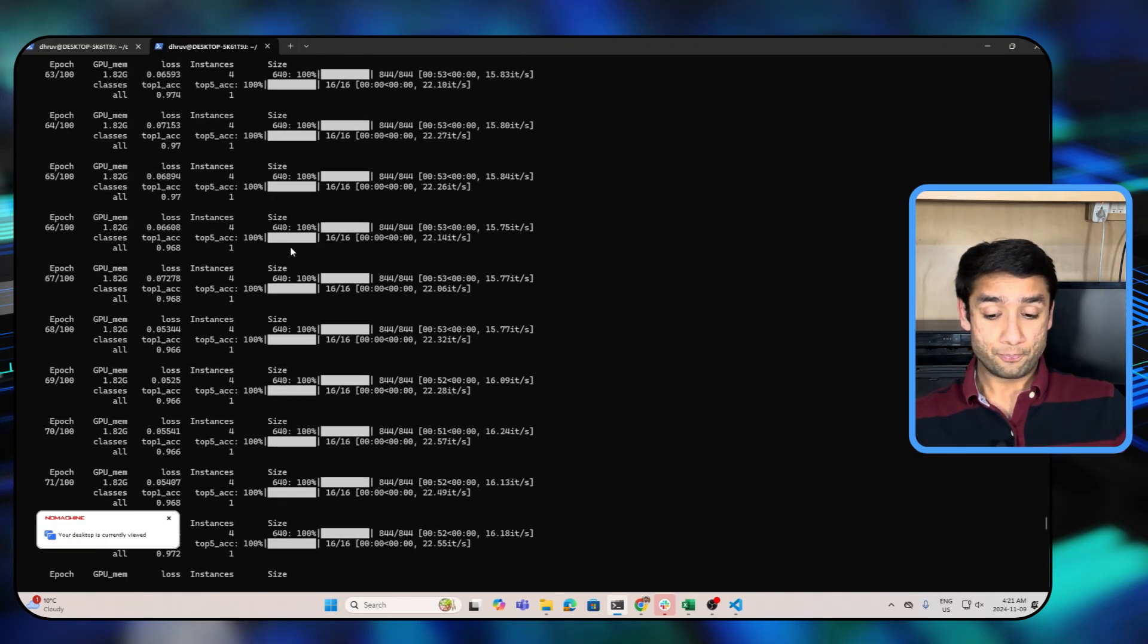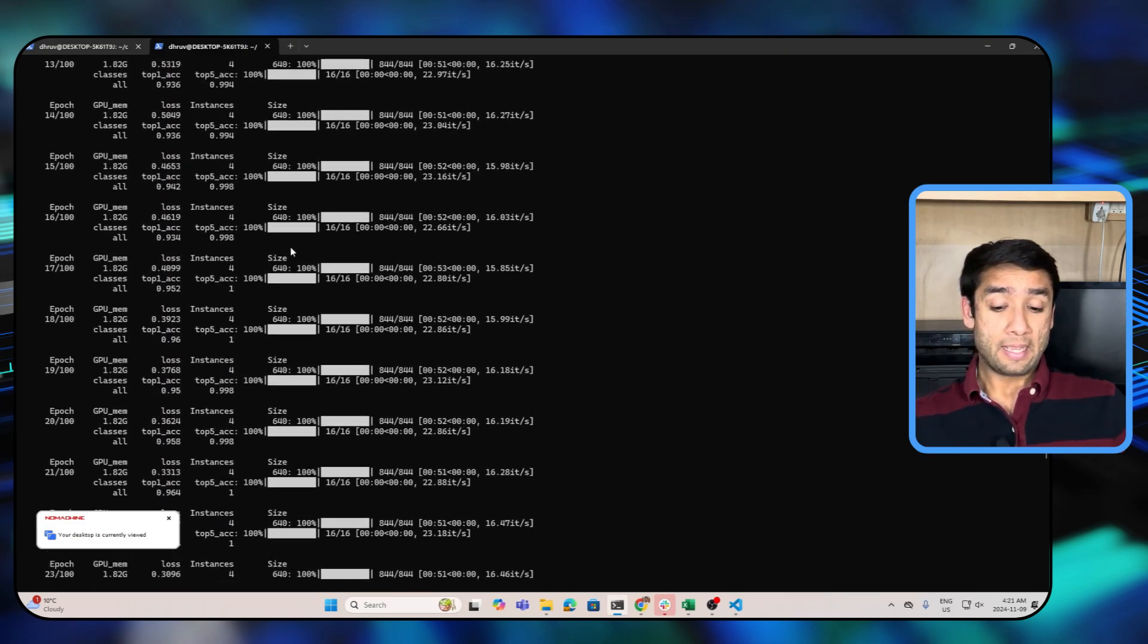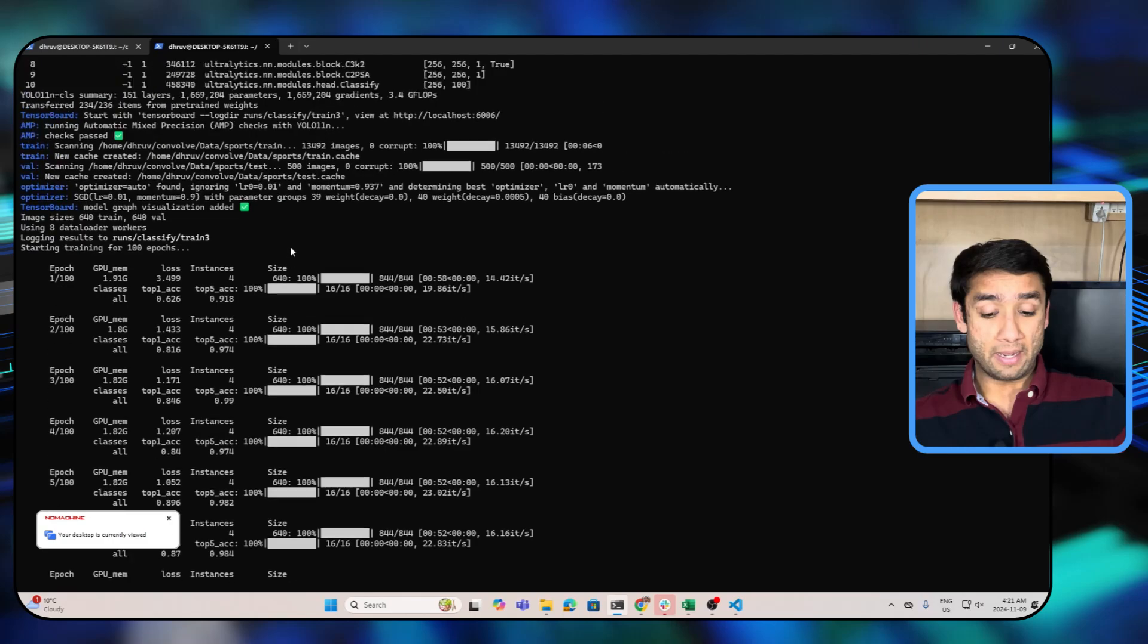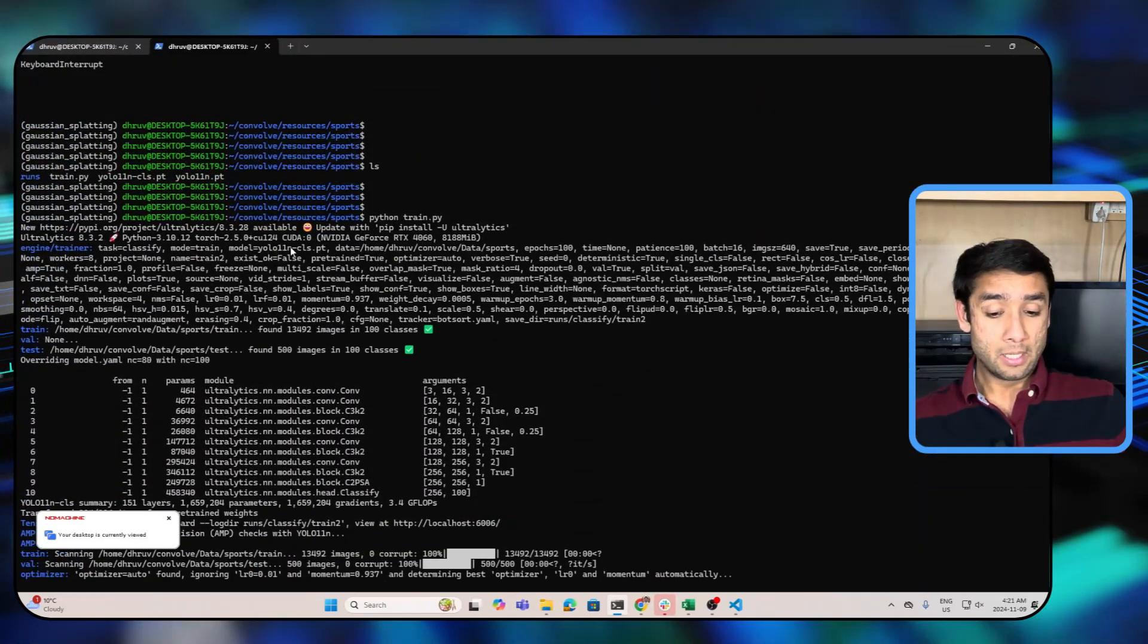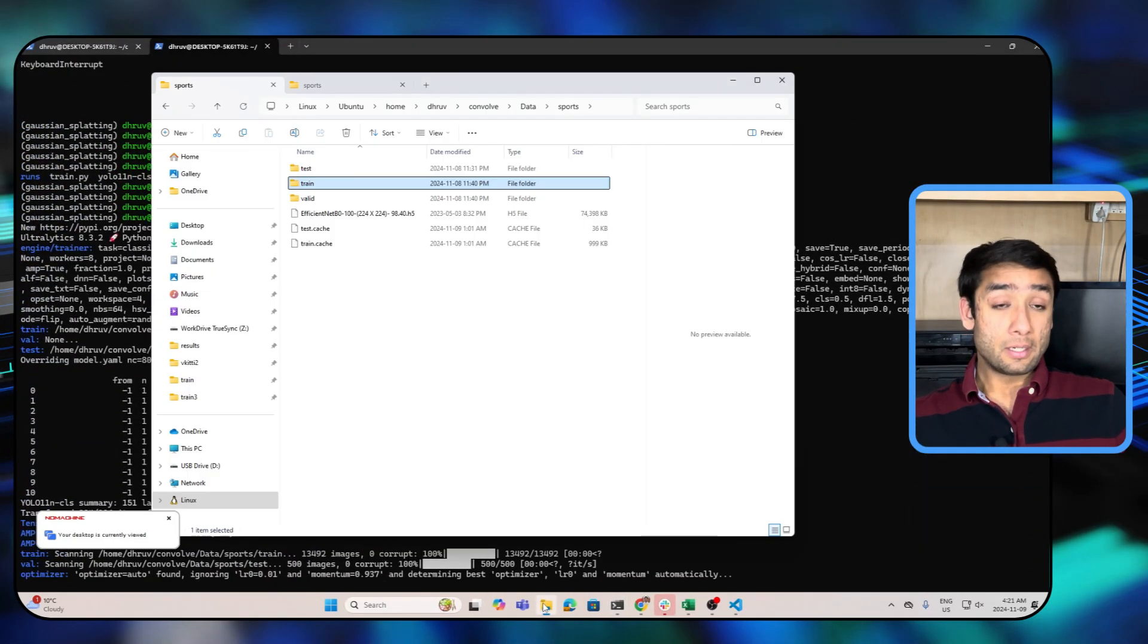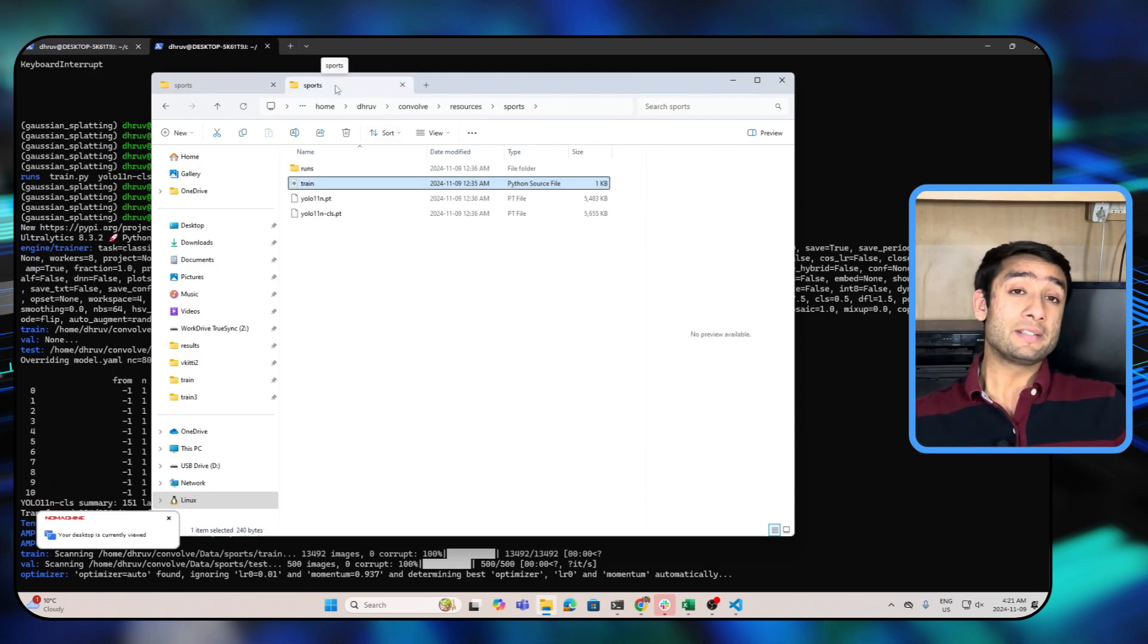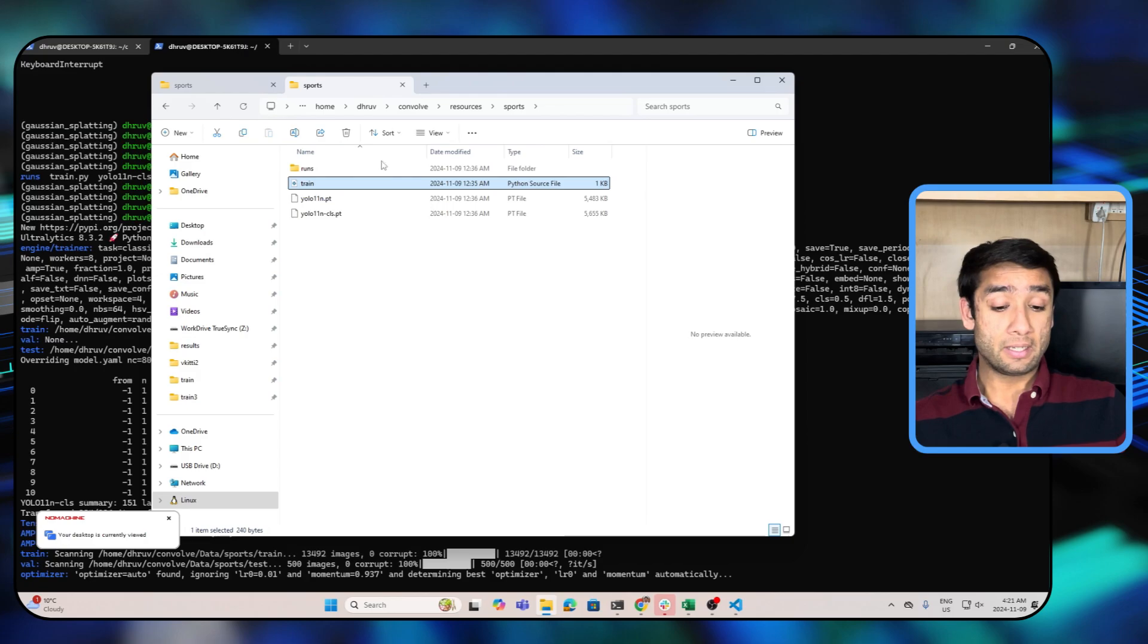So guys, here on the screen is the output from the training session. I ran the training for 100 epochs and all the metrics are being displayed while the model is training. Once the model is done training, the output results will be saved in that particular folder.